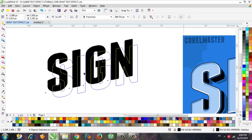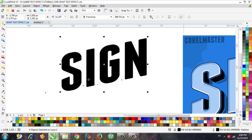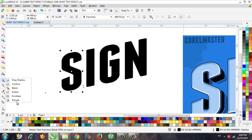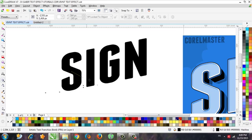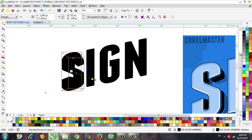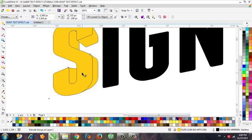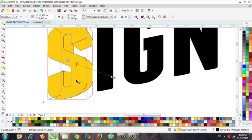If you have full text like this, select the text and hold Ctrl and K and you will have every single letter separate. Now we need to use the Extrude tool for this letter — let's choose color and outline.